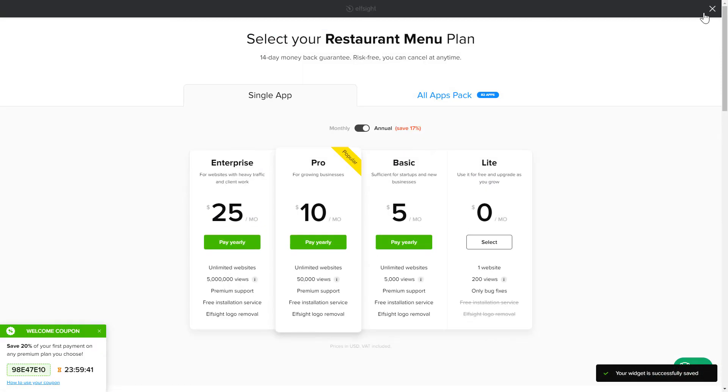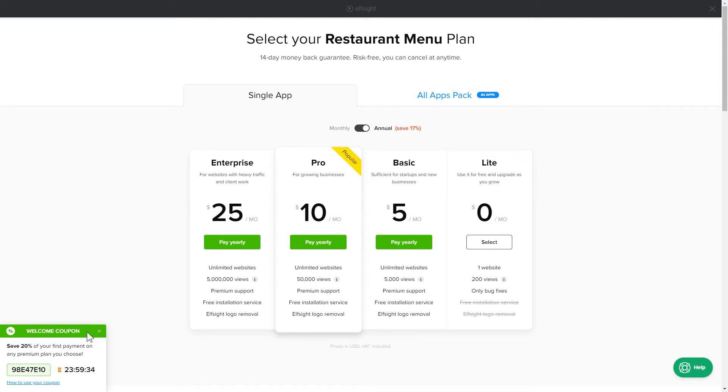The next step is to choose your subscription plan. You're very welcome to start with Lite, but keep in mind that your 20% discount is valid only for 24 hours.